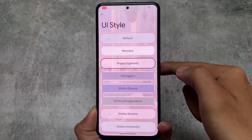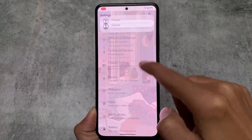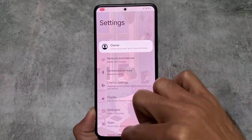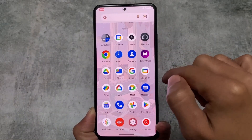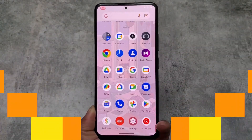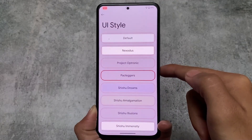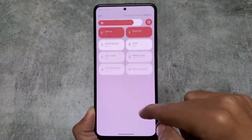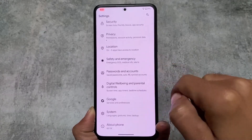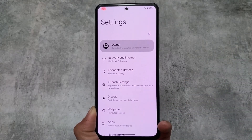Moving on, there's Project Optronic, and you can see we now have a transparent background everywhere — even the menus are changed. This is a whole UI theming change. Even in the Pixel Launcher app drawer you can see transparency everywhere, although not in the quick settings panel, but you can customize that very easily.